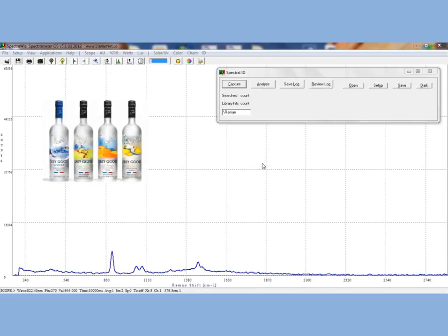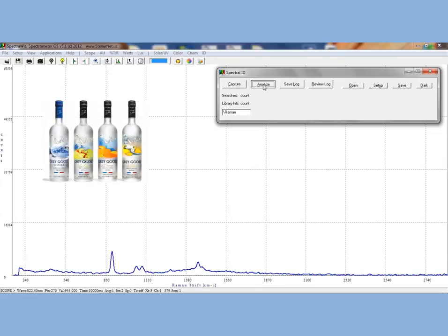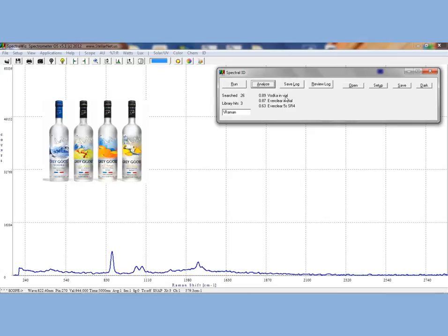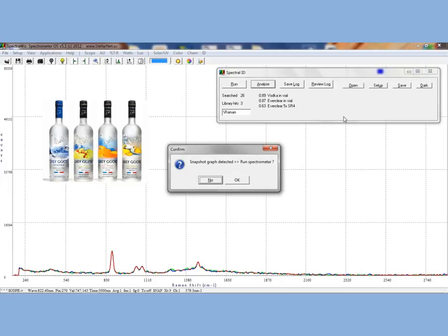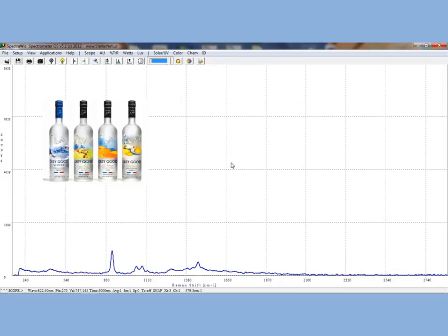In the last example, let's look at vodka, which is a distilled beverage primarily composed of water and ethanol with trace impurities and flavoring. You can see from the Raman library matches that we get vodka in a vial as their number one match, with also other hits from Everclear, which is a similar water-ethanol-based beverage except with higher concentration of ethanol.